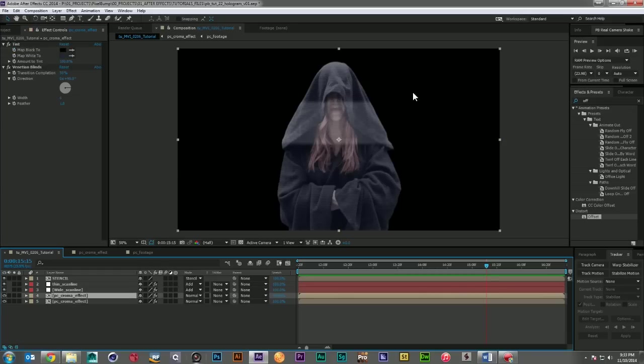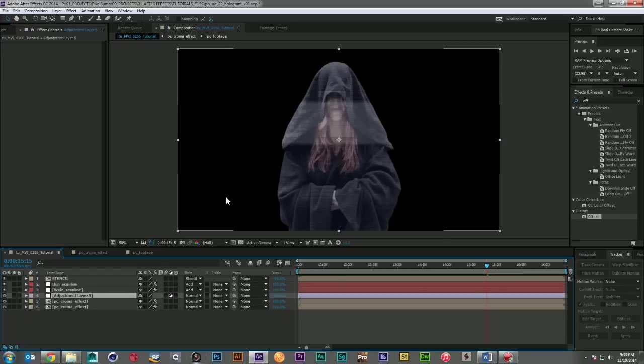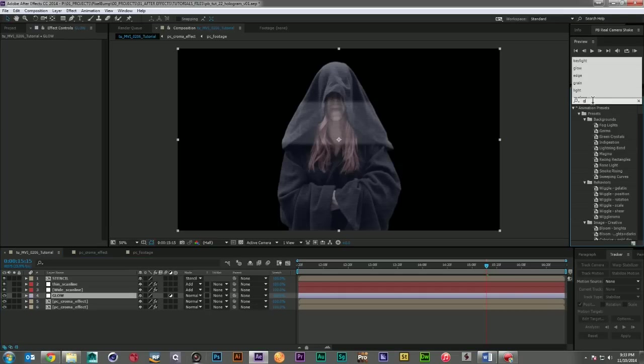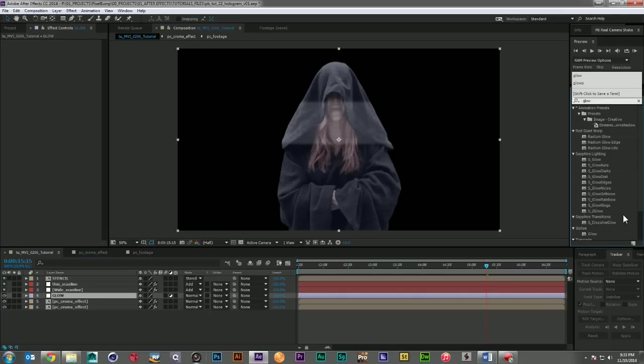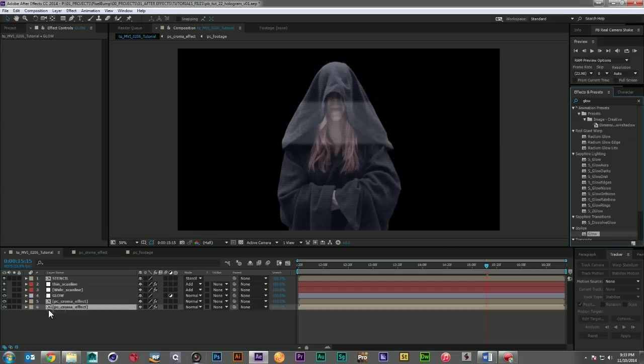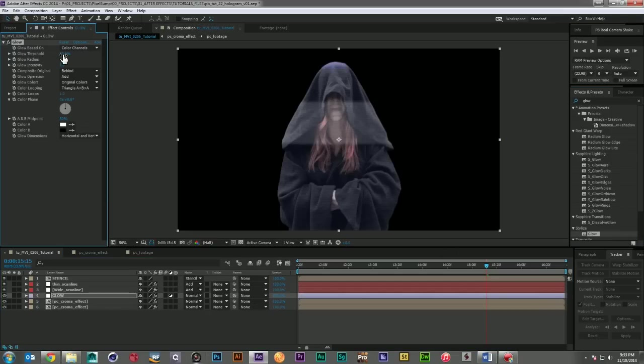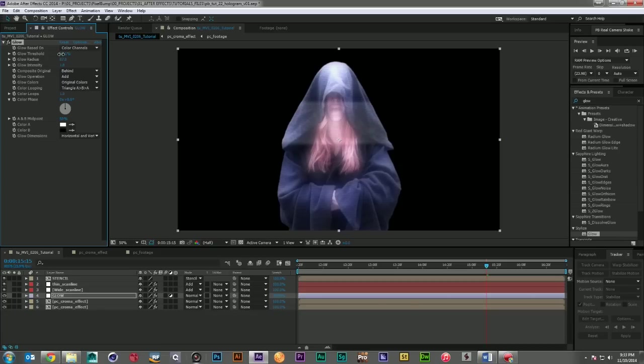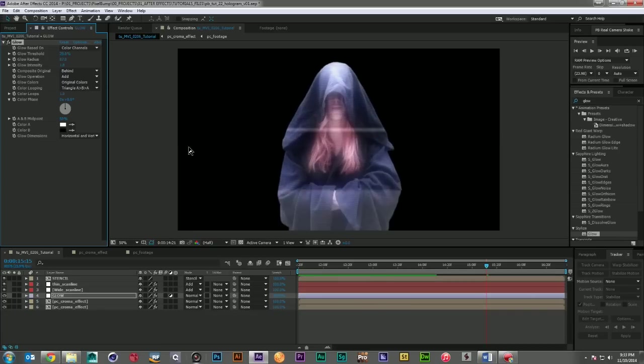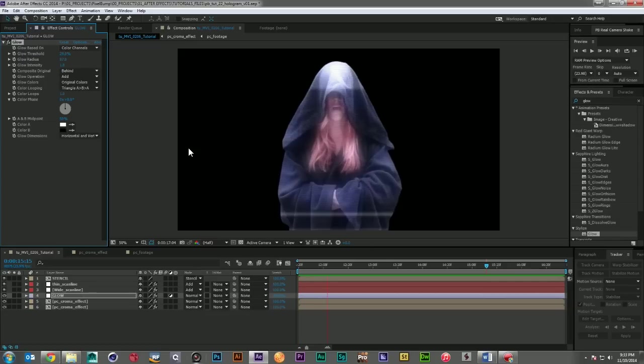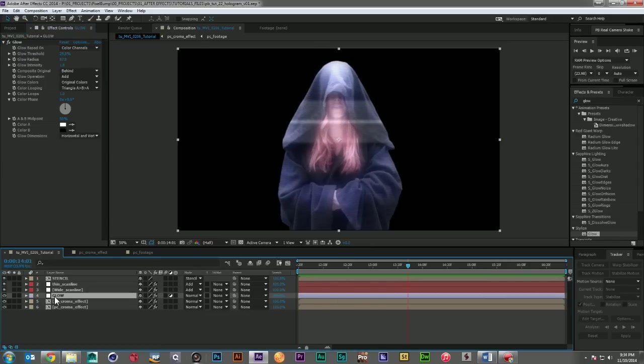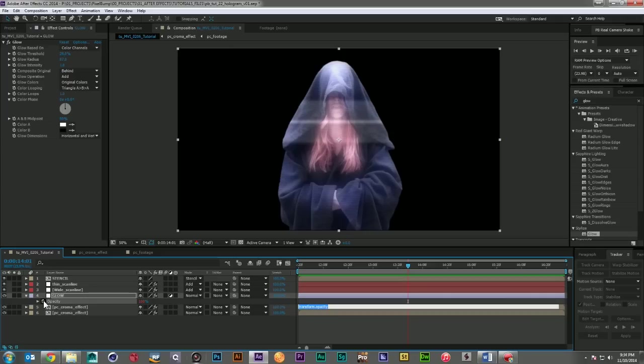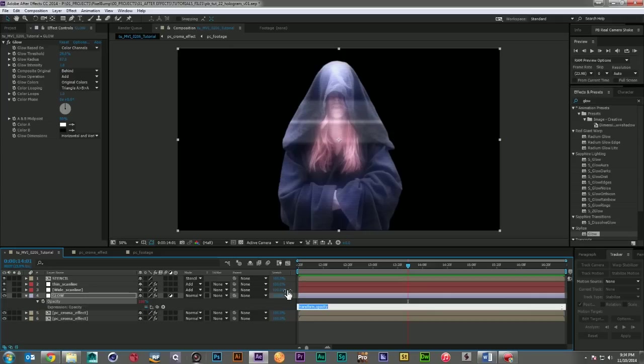All right, now the next thing I want to start adding in is a little bit of glow. So I'm going to create an adjustment layer. Call it my glow layer. And I'm just going to grab a glow effect. Drop it on. And we're going to come down here. Make it pretty wide. Just want this to feel a little blown out.